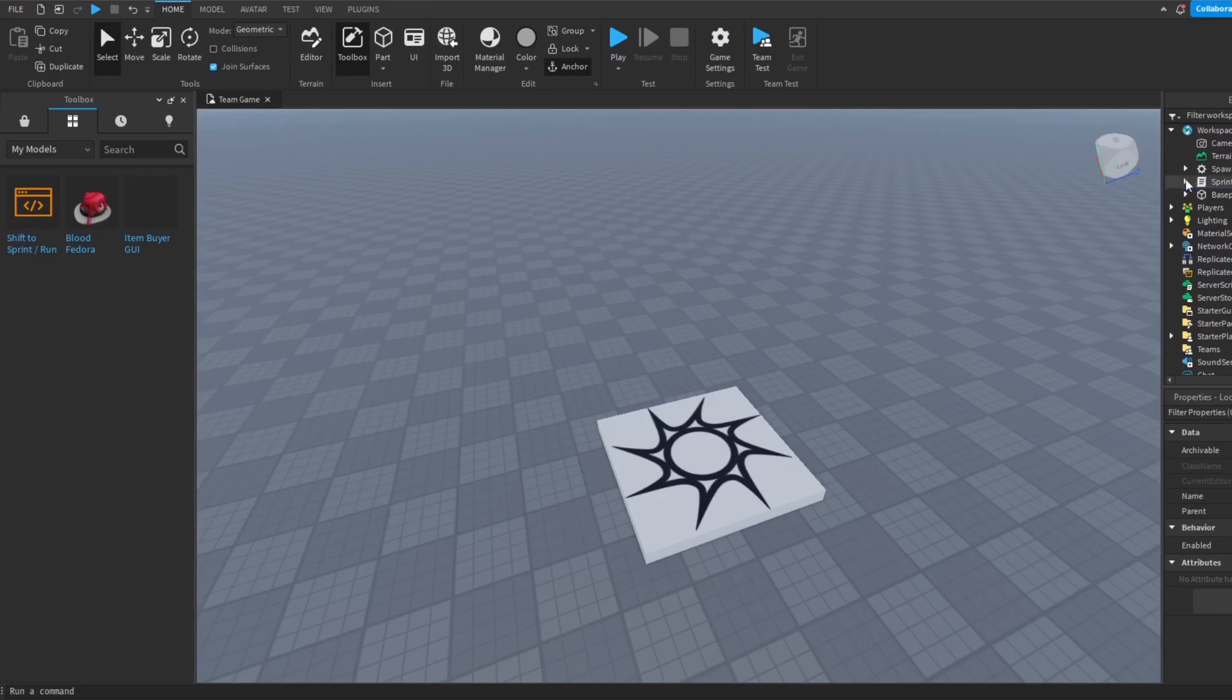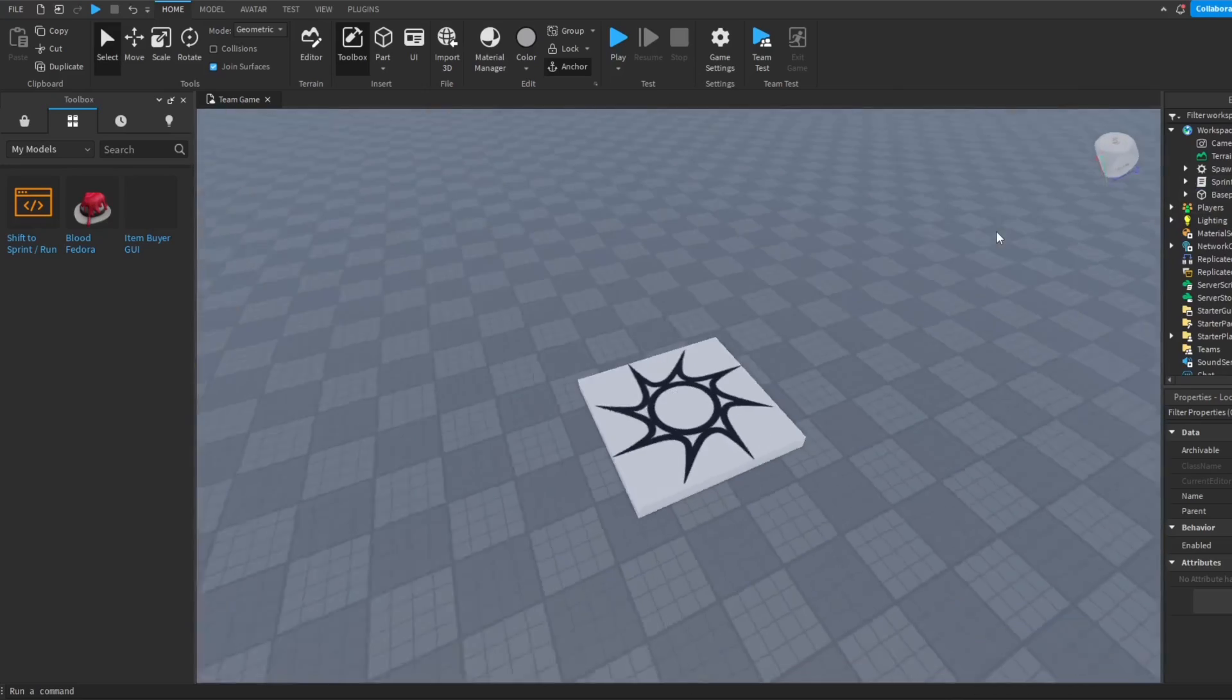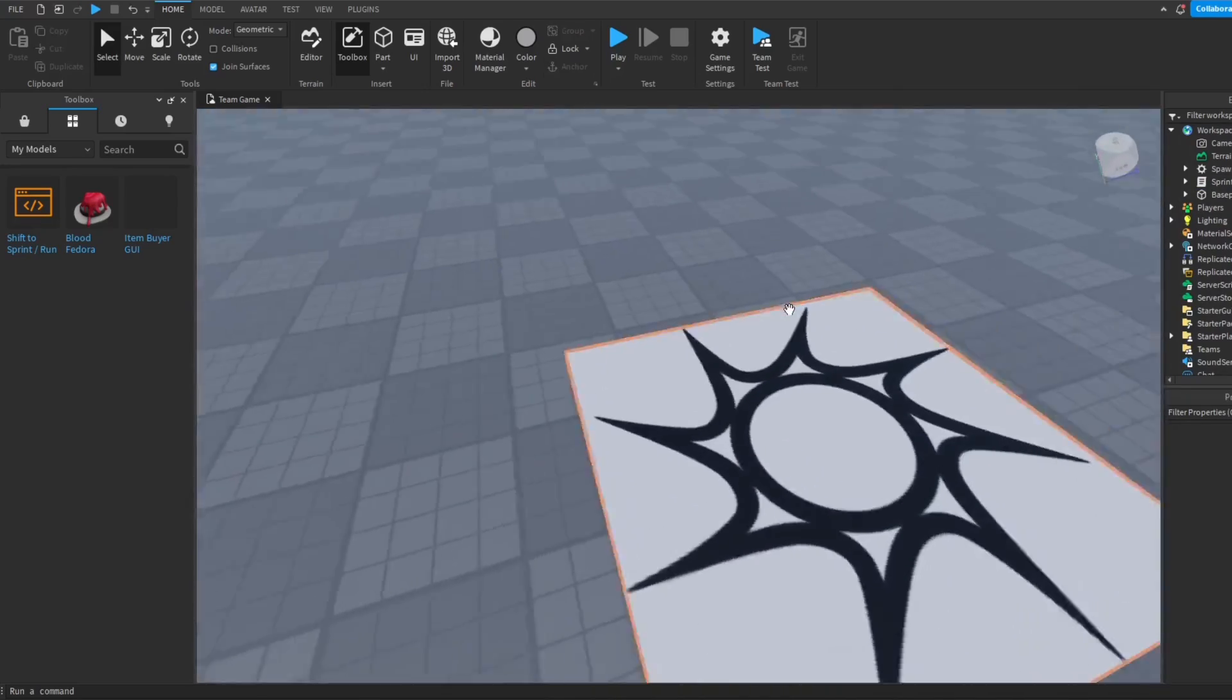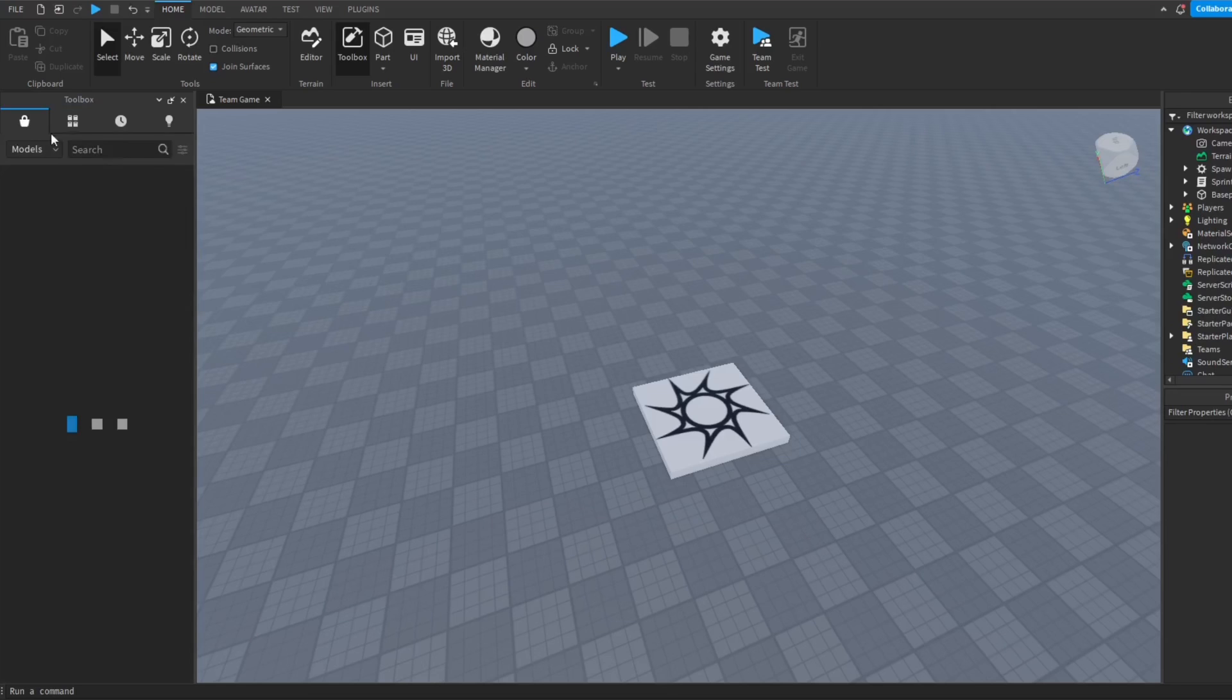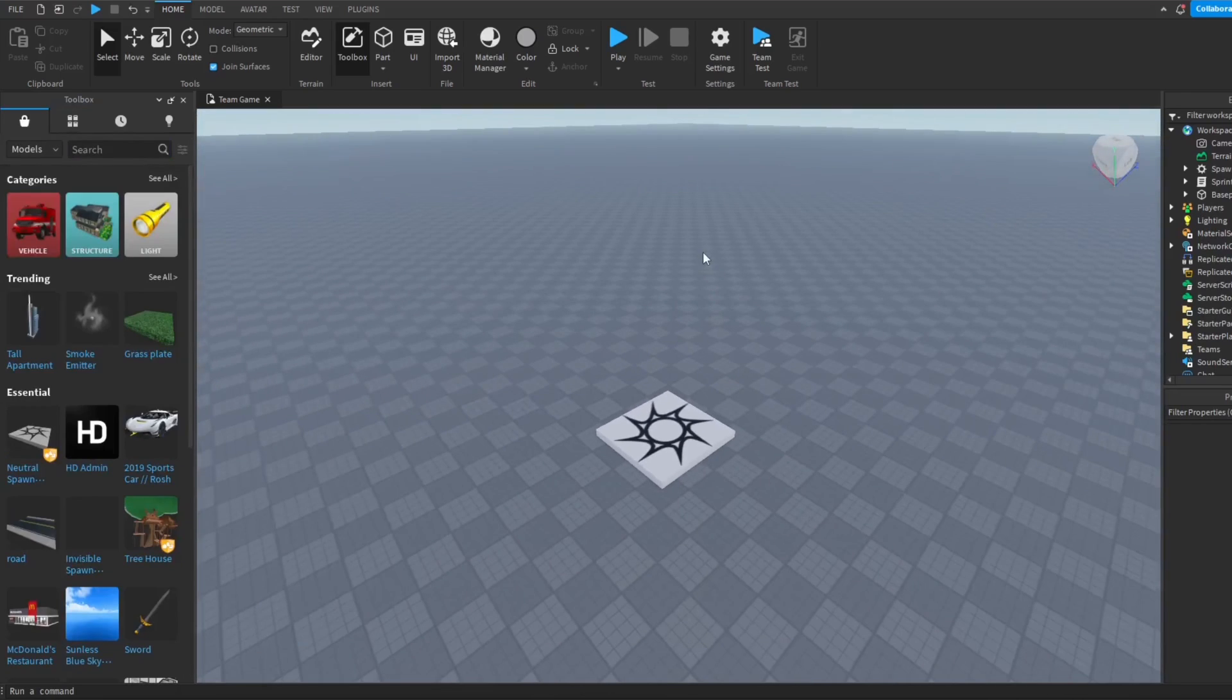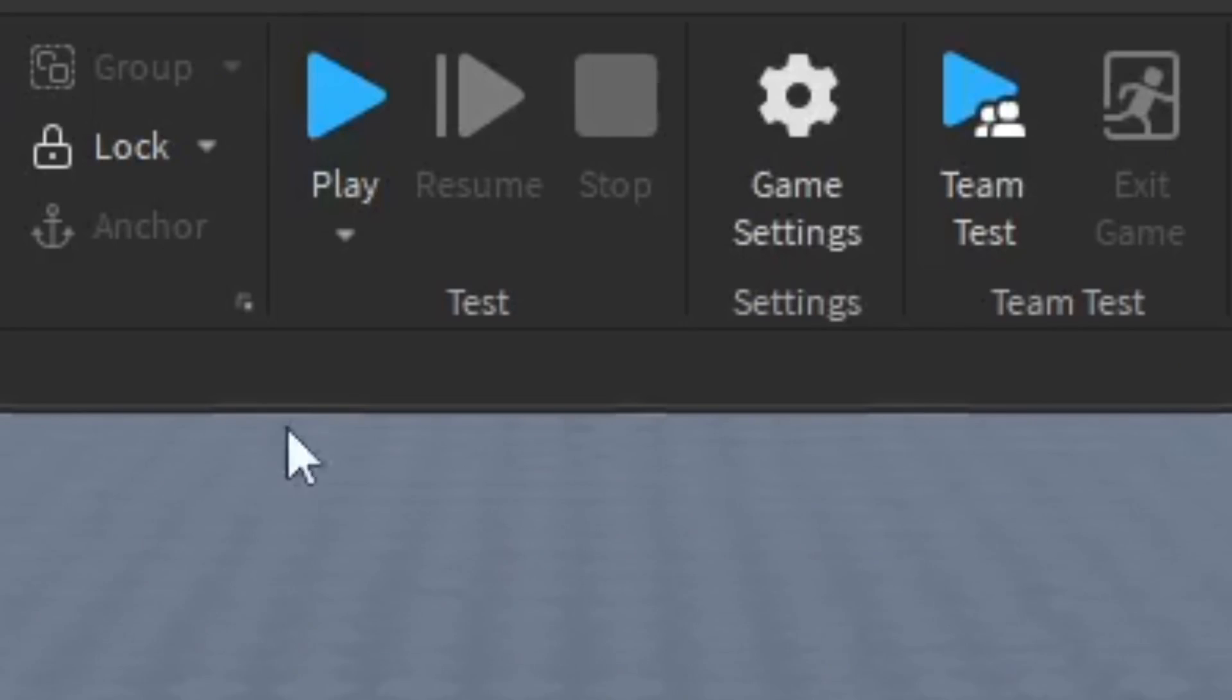Once you're done checking and you think it's pretty good, we're going to play test the game to see how it works, see if the speed is good or anything. You can change the speed if you want to. You can go in the script and change it yourself to a different number.